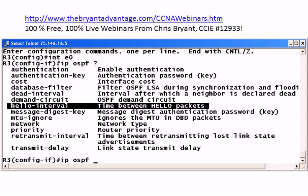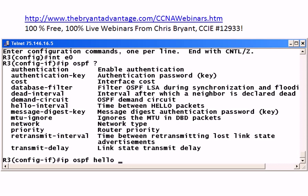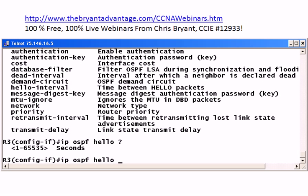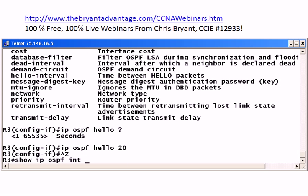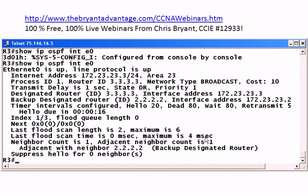We're going to use the hello interval command, because by default the dead time is going to be four times the hello time in OSPF. So if we double the hello time, the dead time will dynamically double. Since we know the hello interval is 10 seconds on a broadcast segment, we're going to put 20 here. Always use IOS help and double-check your values whenever it's time-based or size-of-data based, because sometimes you'll have minutes, seconds, hours, or days. So that should effectively double the Ethernet zero dead time.